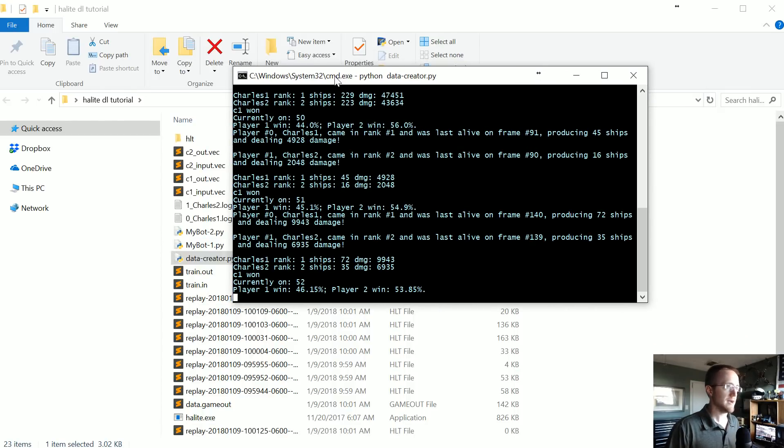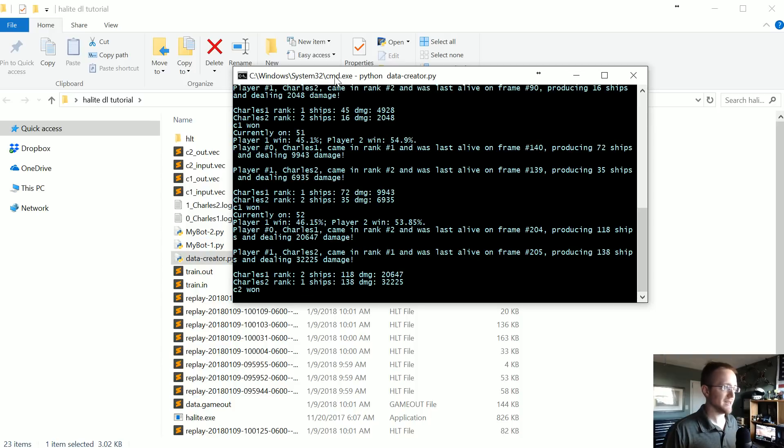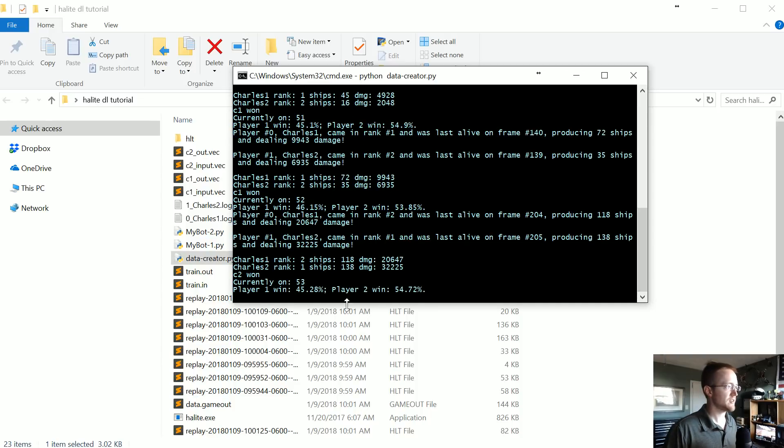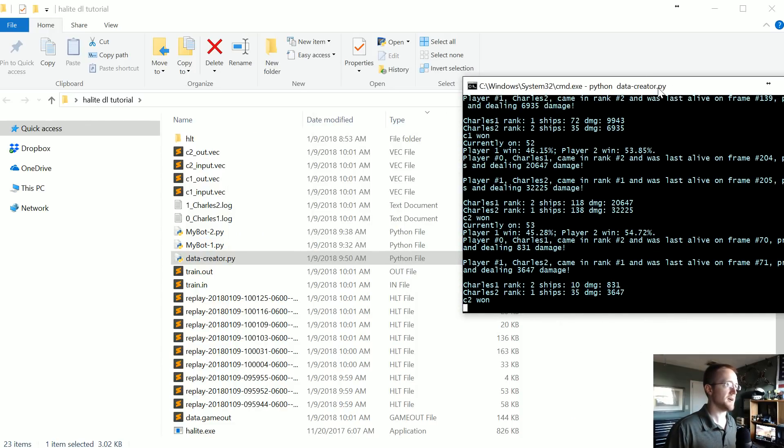While I write the training code, we'll just keep it going — we'll definitely be over a hundred games by the time we're done.